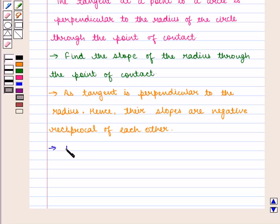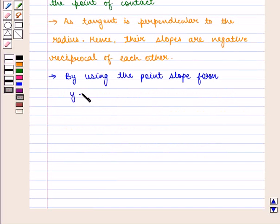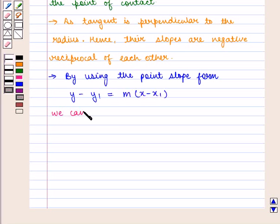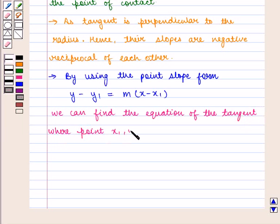By using the point-slope form, that is y minus y1 is equal to m into x minus x1, we can find the equation of the tangent, where the point (x1, y1) is the point of contact or tangent to the circle.